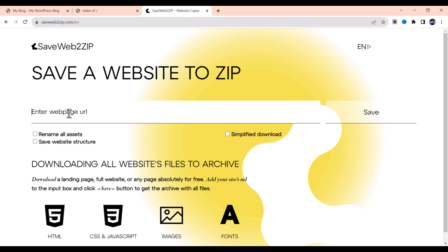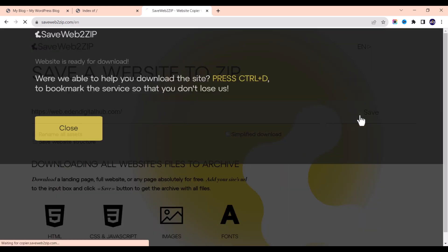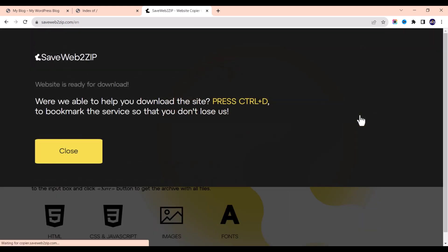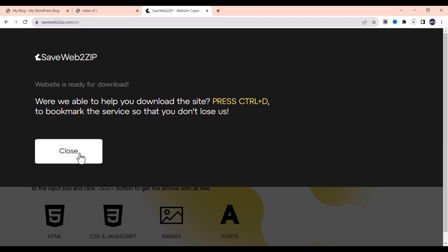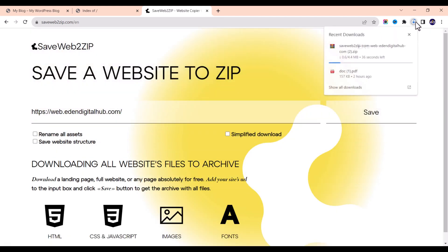Let me copy this web page URL and paste it here, then click on Save. After clicking Save, you can see that it has downloaded the file. Just close this and wait for the download to finish.